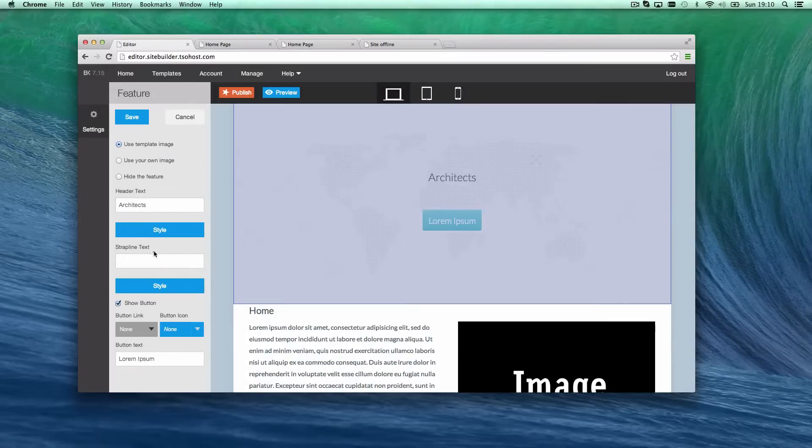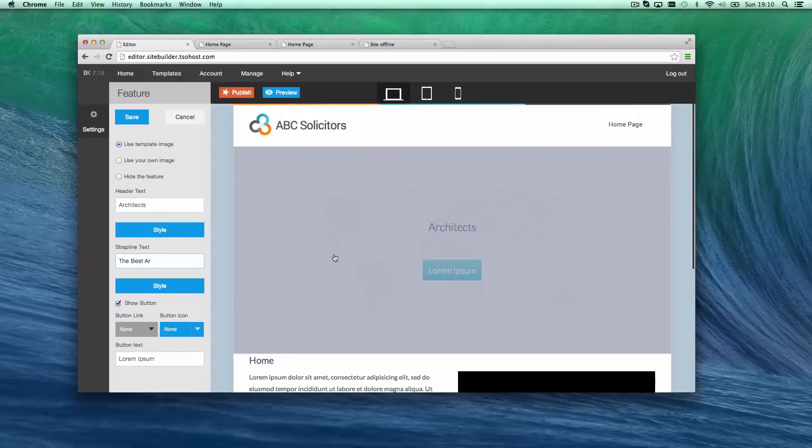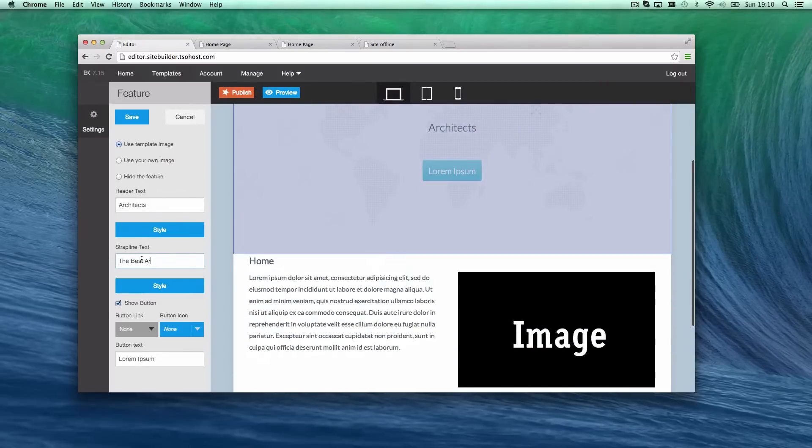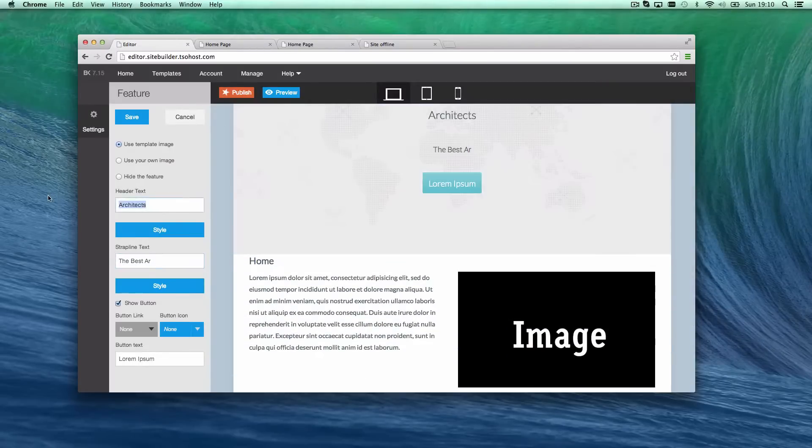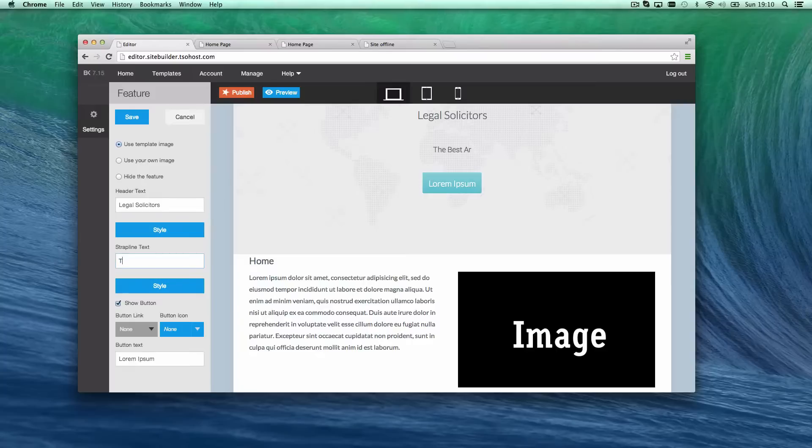So, then this background picture, I'm going to see what I've got on my computer. Let's just call it the best, well, my solicitor. Let's call, let's say this to legal solicitors, then let's say the tagline is the best solicitors in somehow, allegedly.